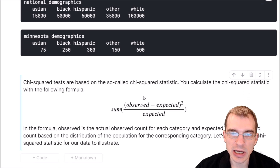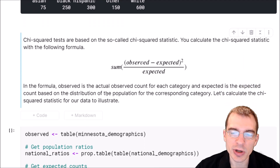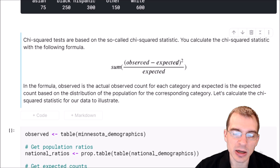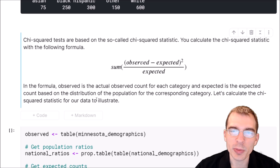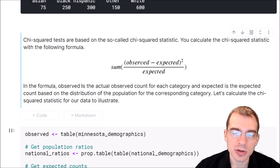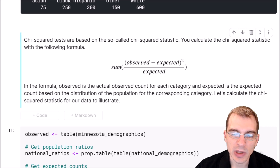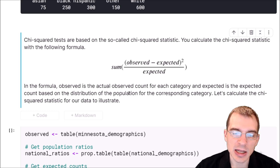The chi-squared test is based on the chi-squared statistic, which you can calculate with the following formula: take the sum of the observed counts minus the expected count, squared, divided by the expected count. In this formula, the observed count is the actual number for each category seen in our sample, and the expected count is based on the distribution of that same category within the population as a whole.